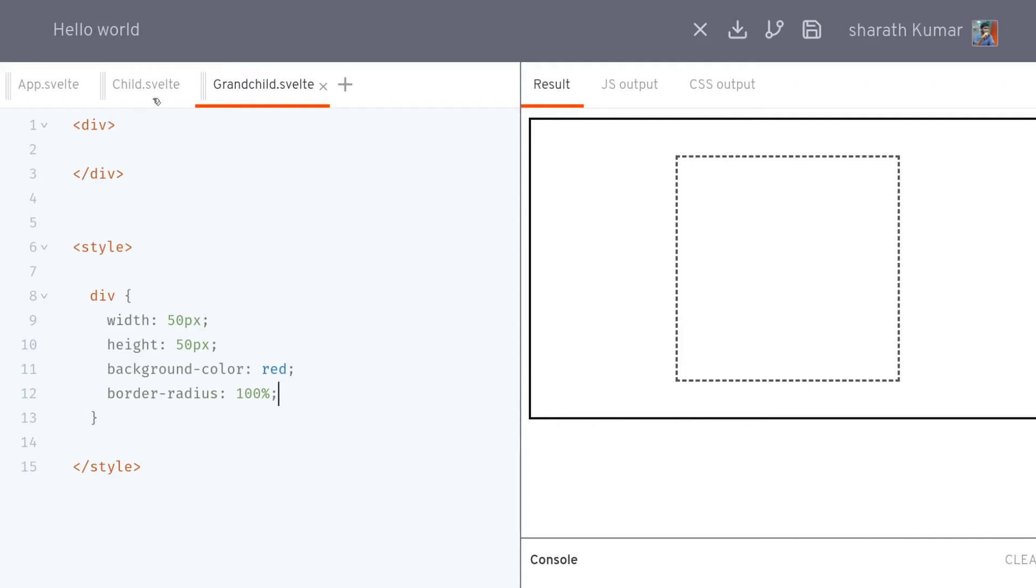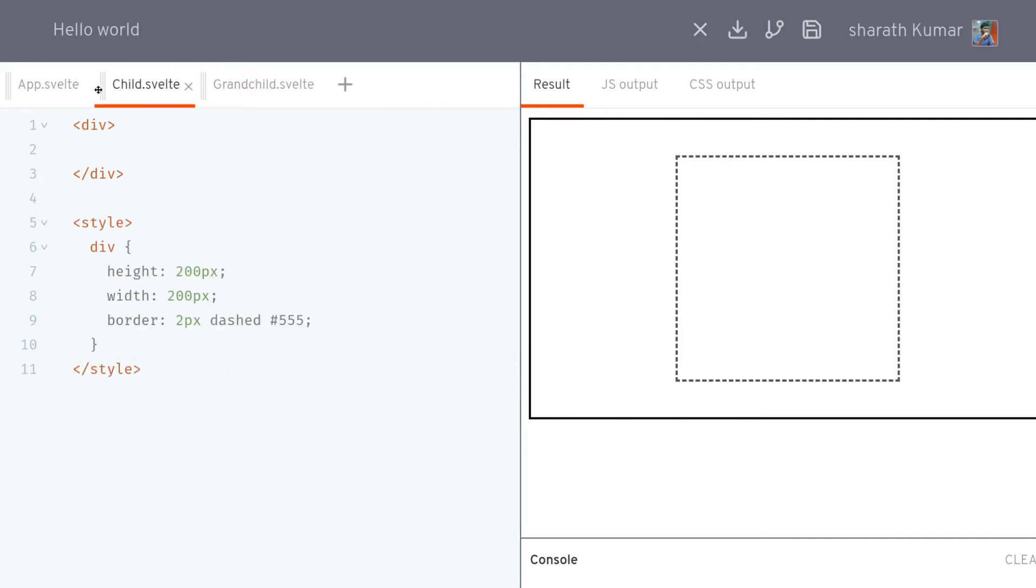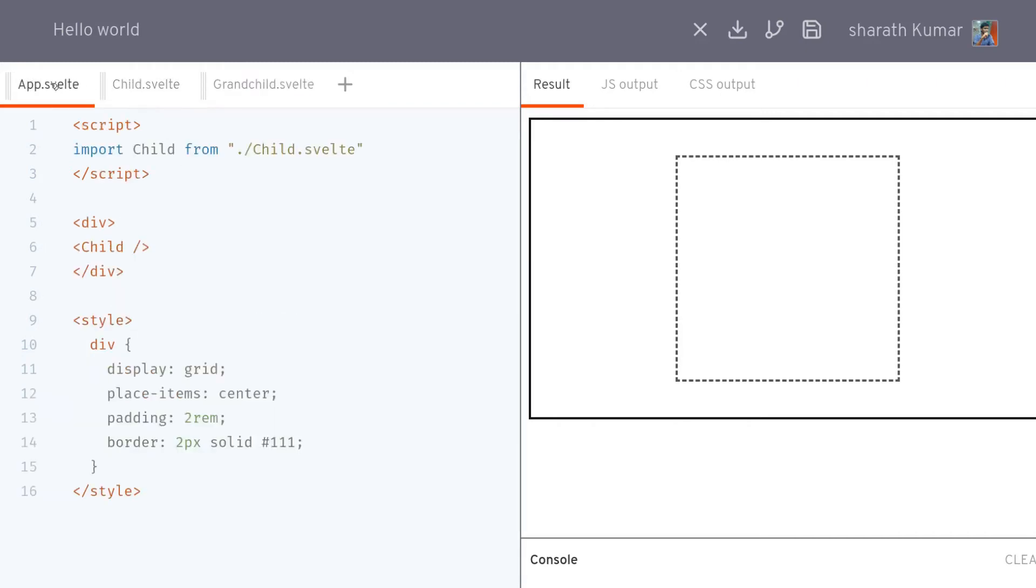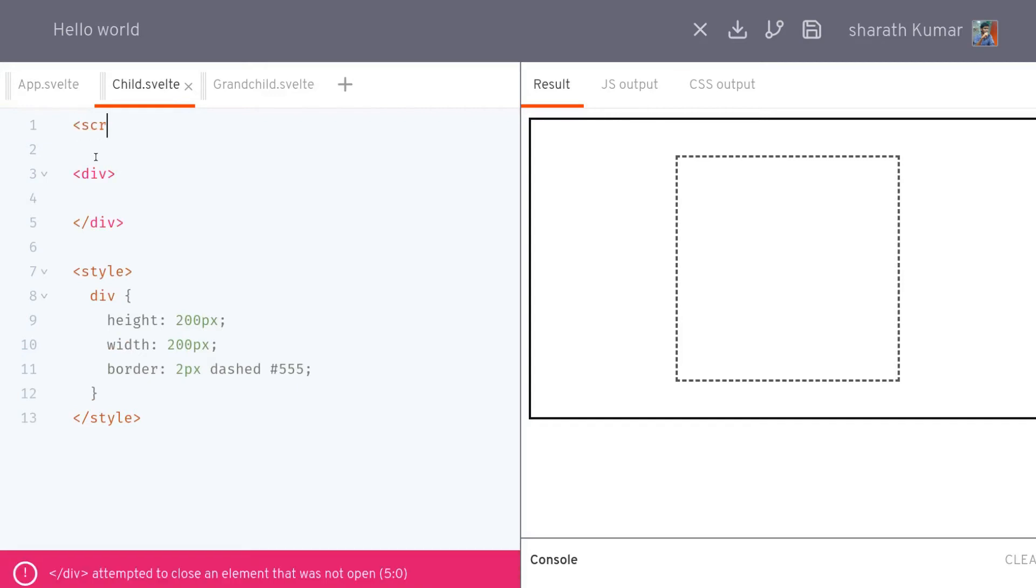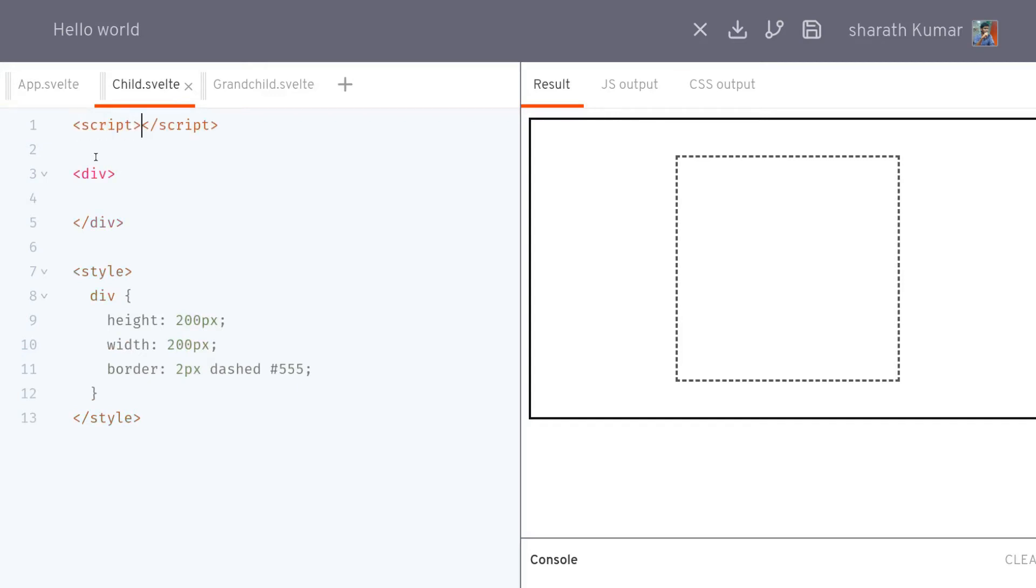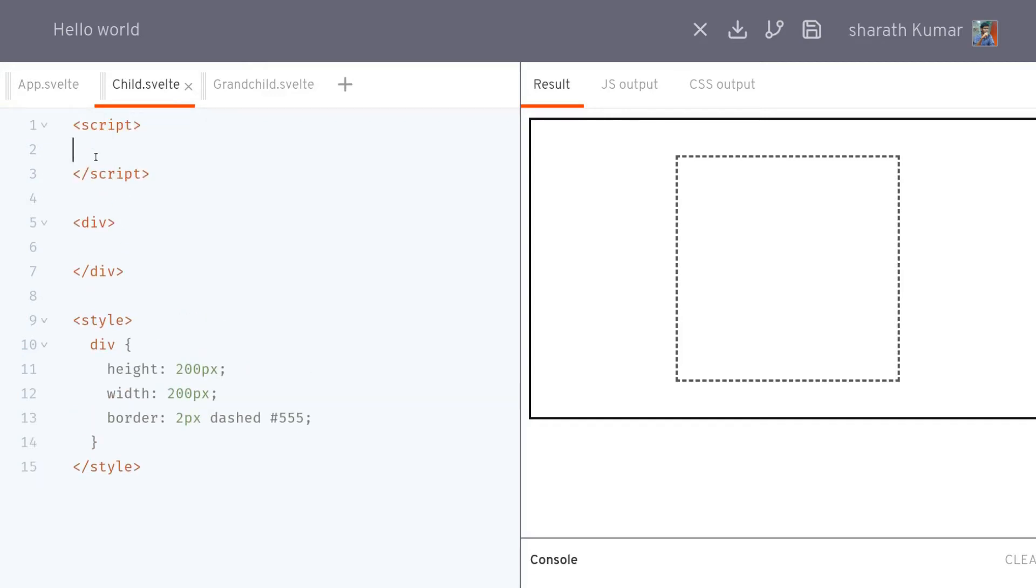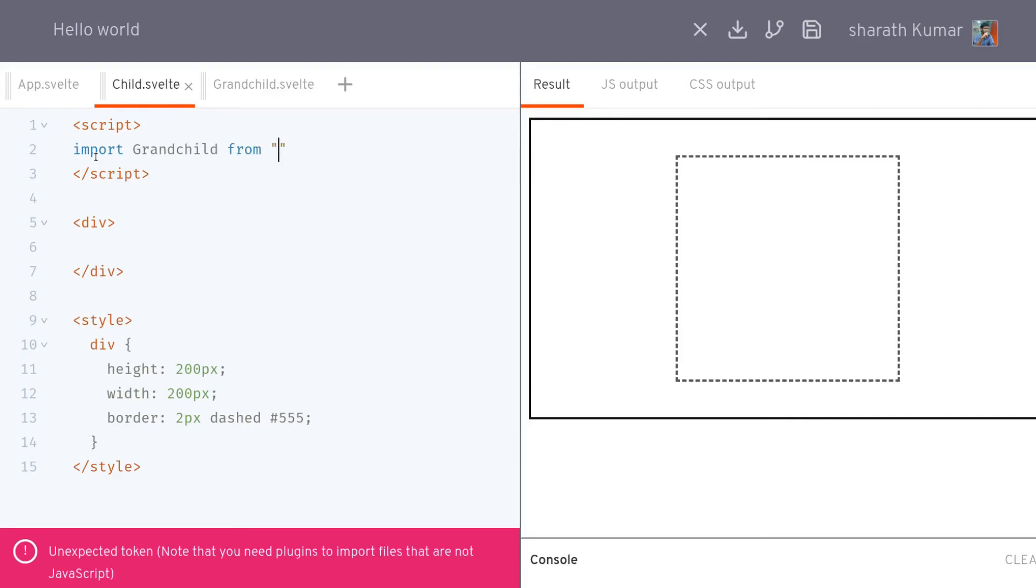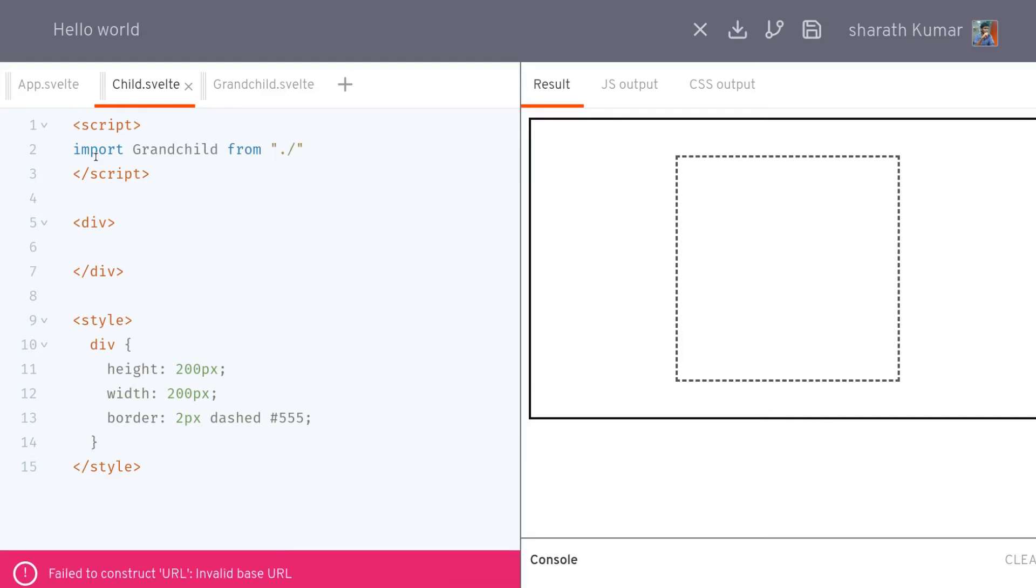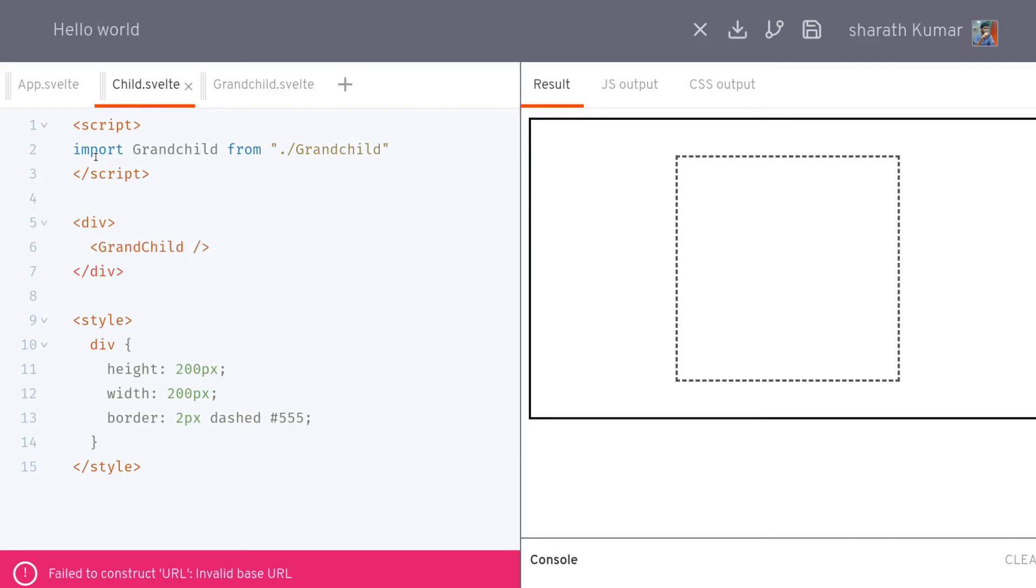This should create a circle but it's not showing up because we haven't imported that anywhere. This time we'll import it to the child, not to the app which is our parent. So we'll import it here from ./grandchild.svelte. We can use it now.